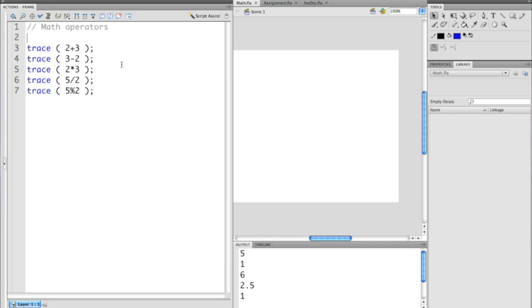So let's take a look at the first one. The first one is addition. You use the plus symbol. Pretty basic. So 2 plus 3 is equal to 5. The second one, also pretty simple, is subtraction where you use the minus symbol. 3 minus 2 is 1.